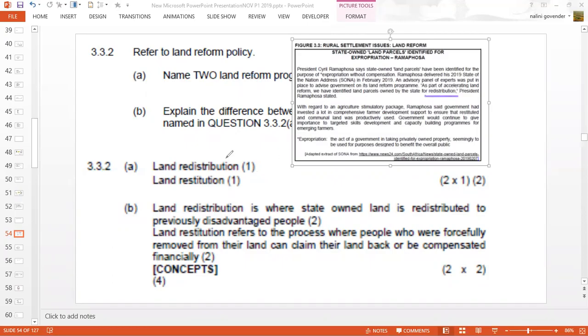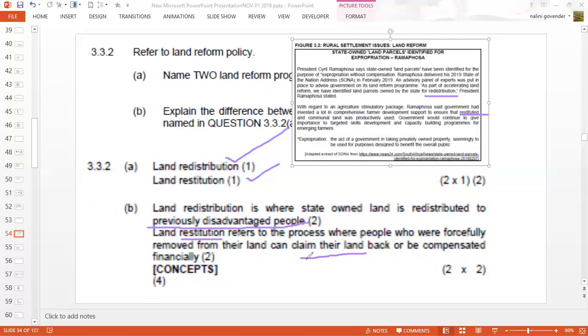The first is land redistribution, and the second is land restitution — both from the source material. Land redistribution is whereby state-owned land is redistributed to previously disadvantaged people — those who were disadvantaged during the apartheid era. Land restitution refers to a process of compensating those people who lost land during the apartheid period, either by giving them some land, giving them their original land back, or compensating them with money to the value of the land.